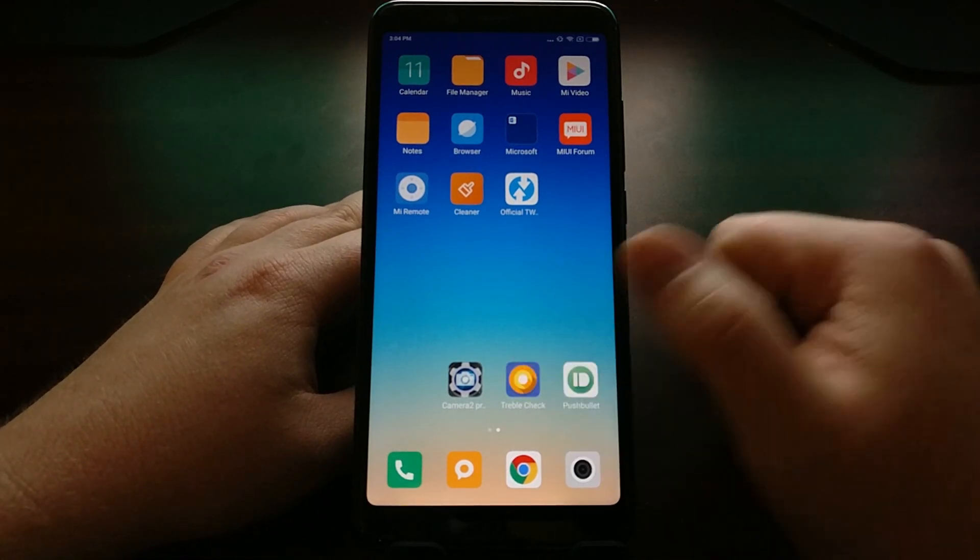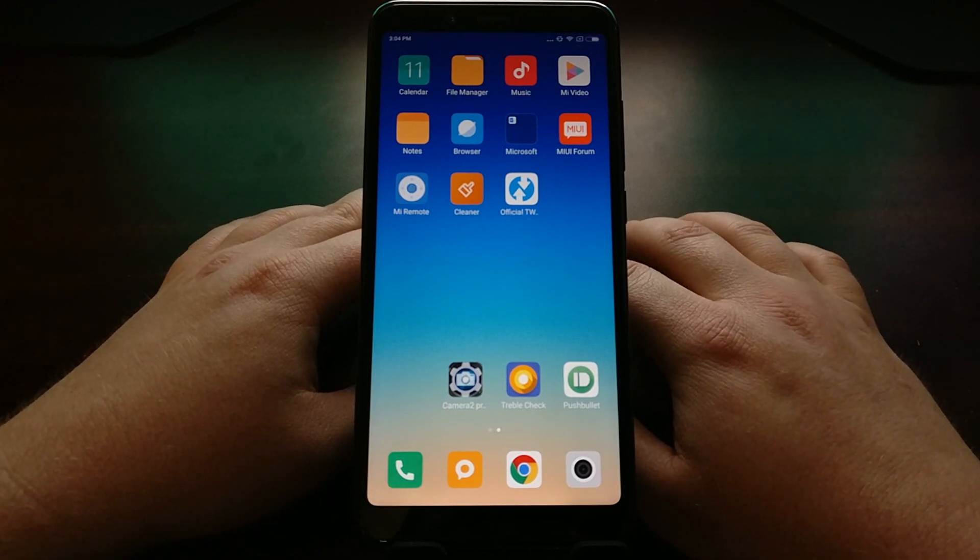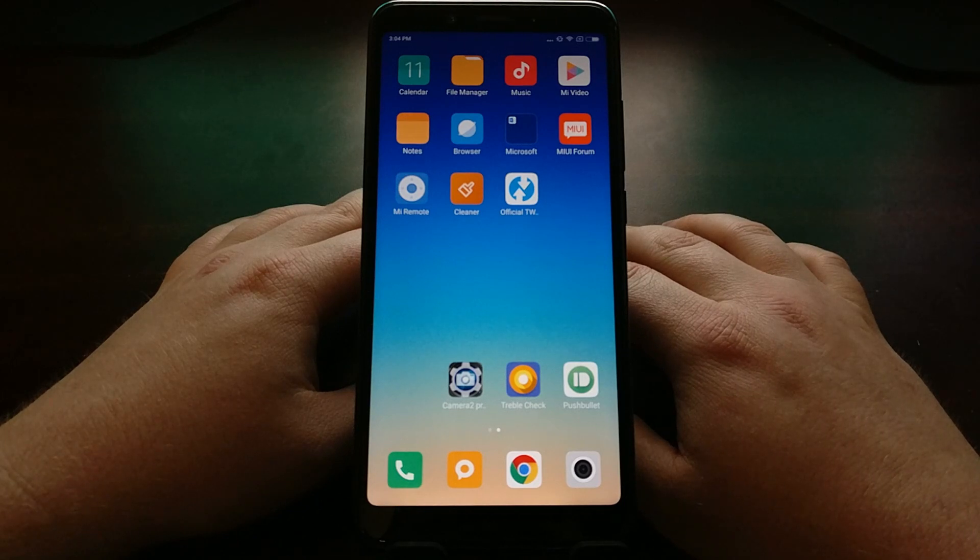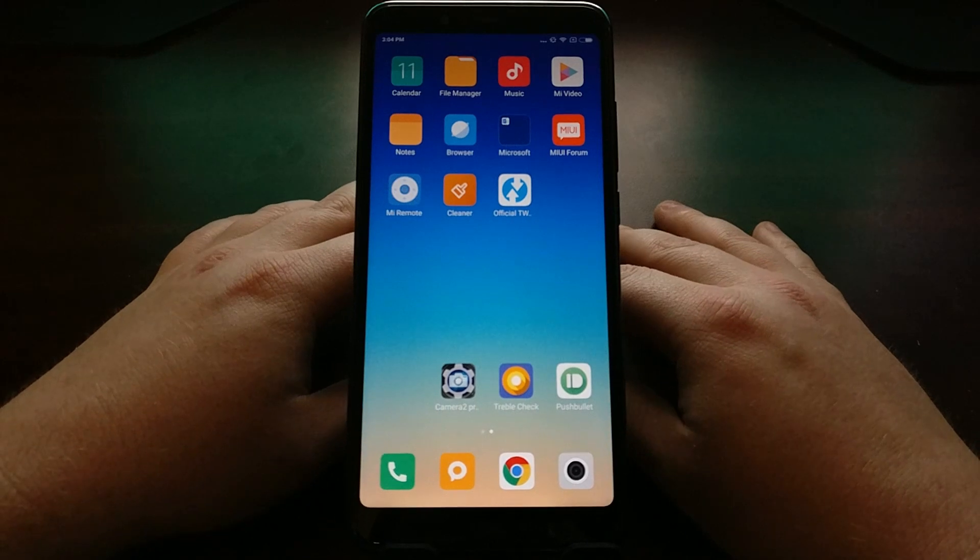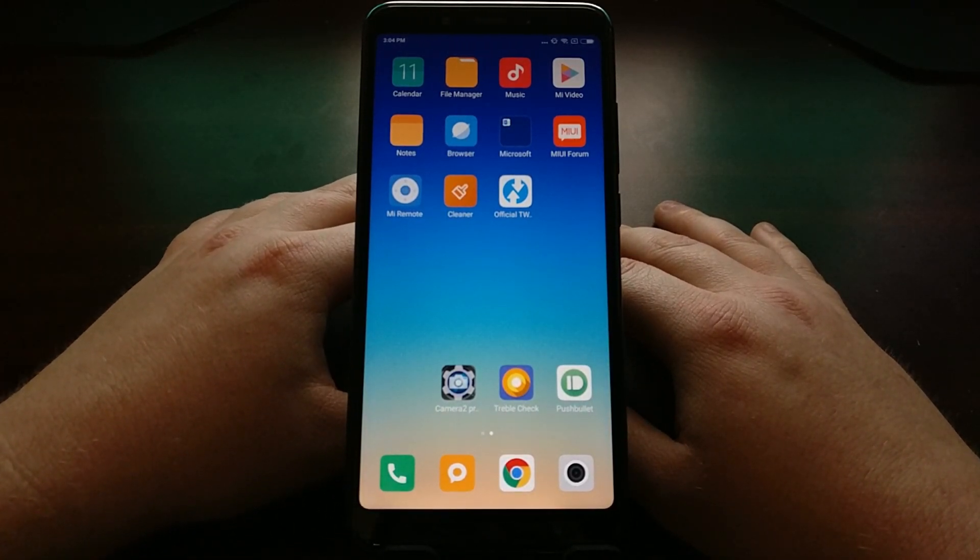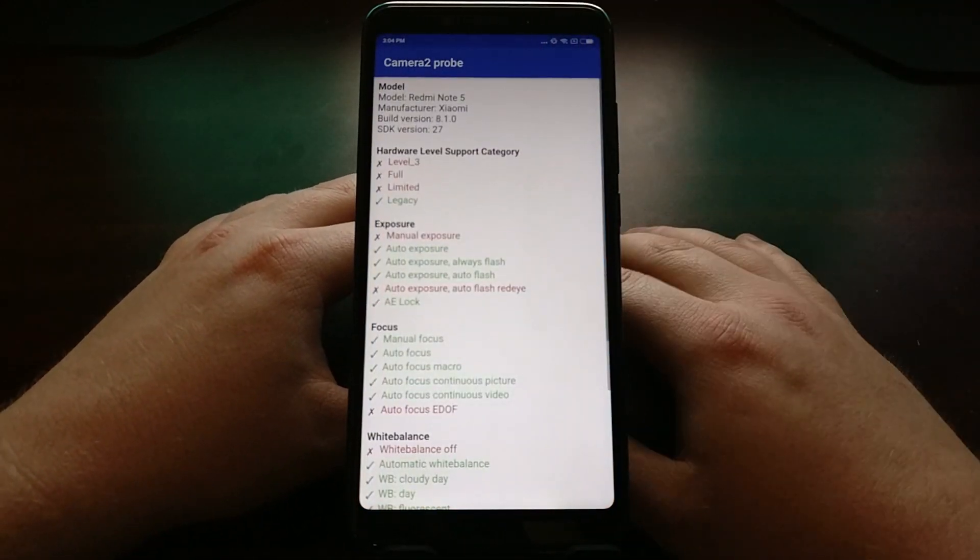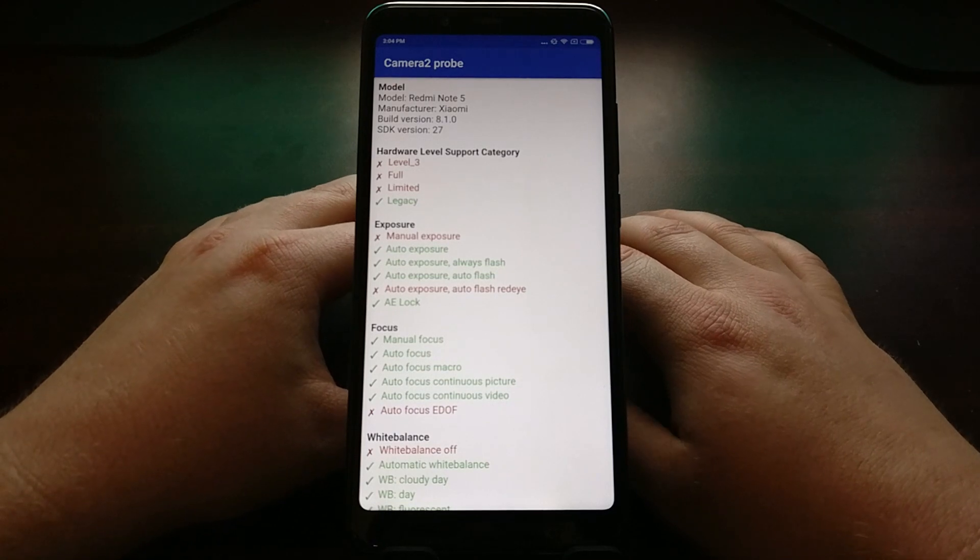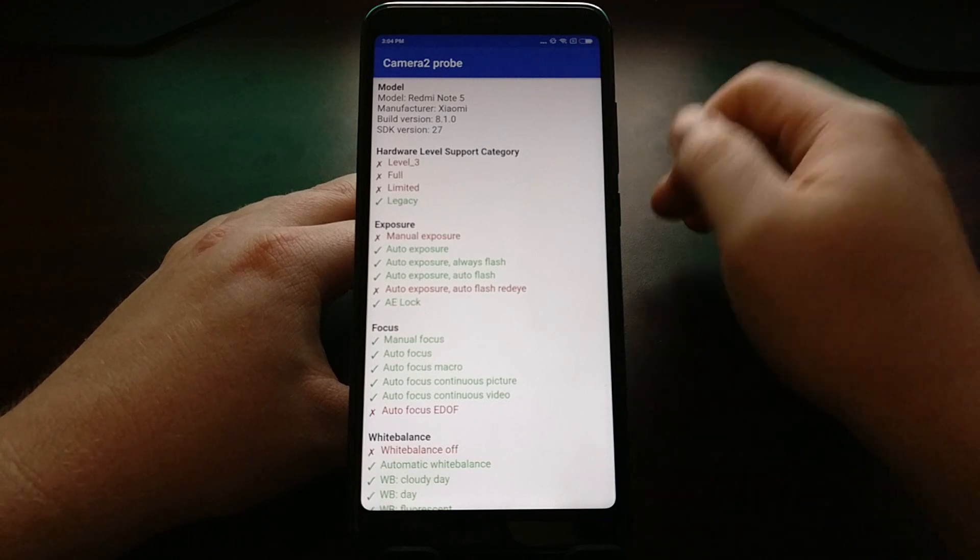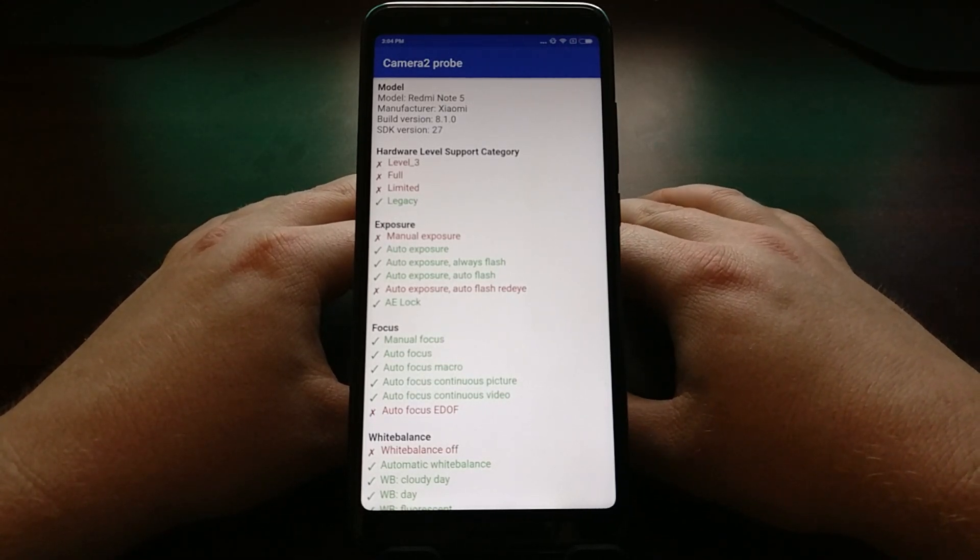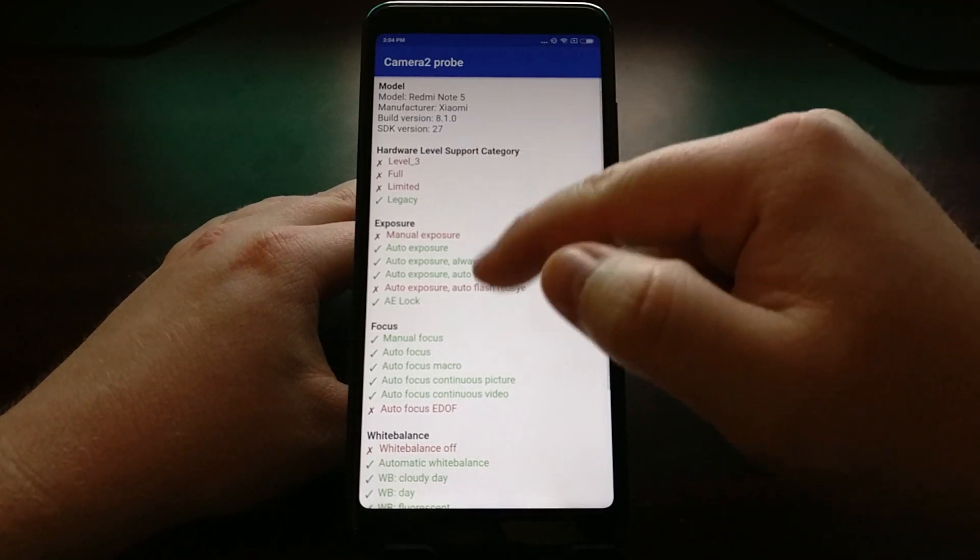We're going to start by downloading and installing the Camera2 Probe application from the Play Store. It's a free application, easy to install, and I'll have it linked in the full tutorial just in case you don't want to go through searching for it. Once that's installed, we just open it up. We get some basic information up here telling us the model phone we have, what the SDK version it's built from, what our current version of Android is on this device, and then what we're going to look at right here is the hardware level support category.